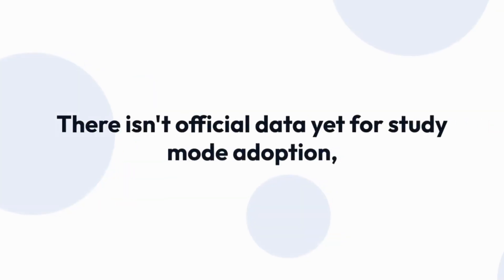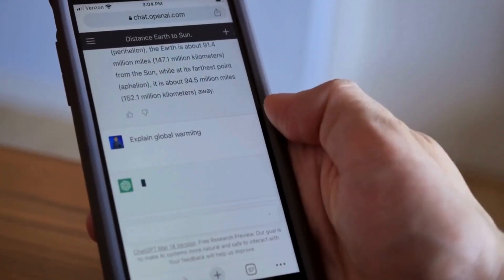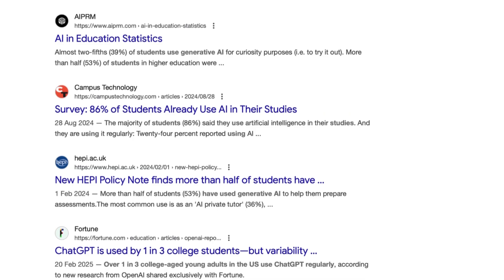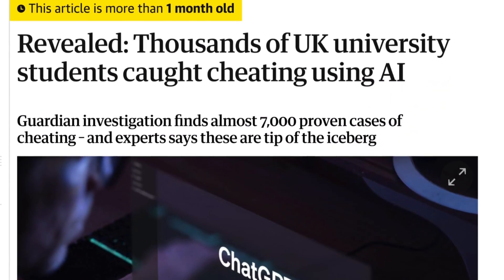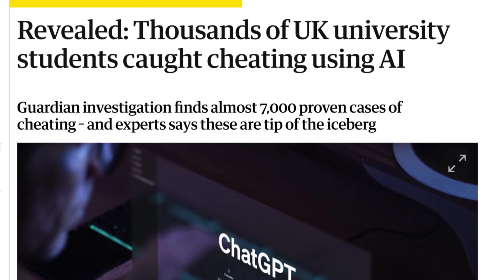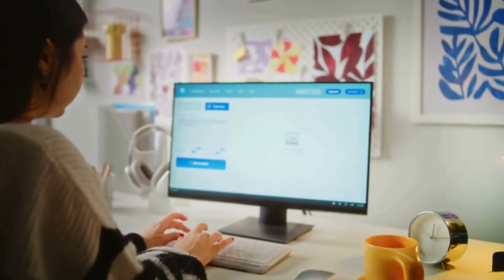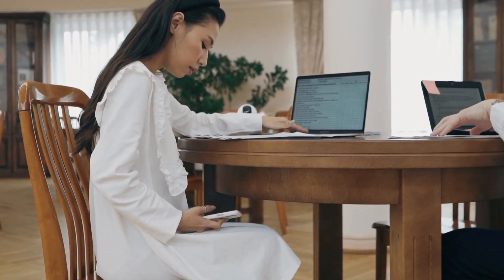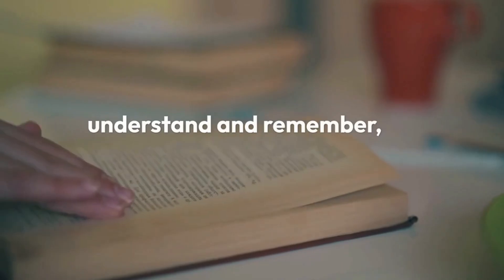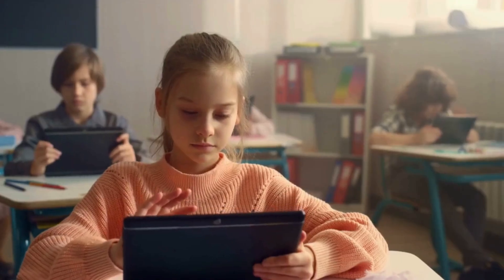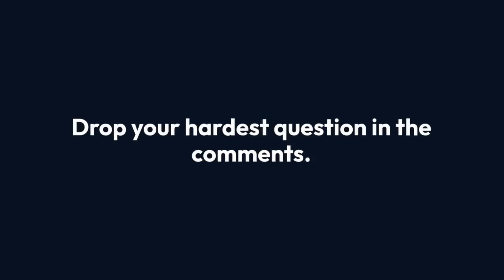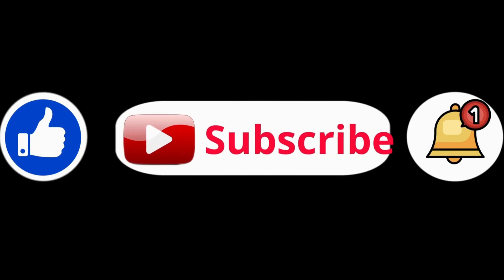There isn't official data yet for Study Mode adoption, but education is consistently among ChatGPT's top use cases worldwide. Trusted surveys show about one in three university students already use generative AI tools for learning support, and over 7,000 academic misconduct cases tied to AI were reported in UK universities last year — showing how big AI's role in education has become. Study Mode is more than just a cheat button; it's designed to help you actually understand and remember. My verdict: it won't replace a real teacher, but if you want to learn independently, it's surprisingly helpful and fun. Drop your hardest question in the comments — and if you want more real-world AI tests like this, like and subscribe!